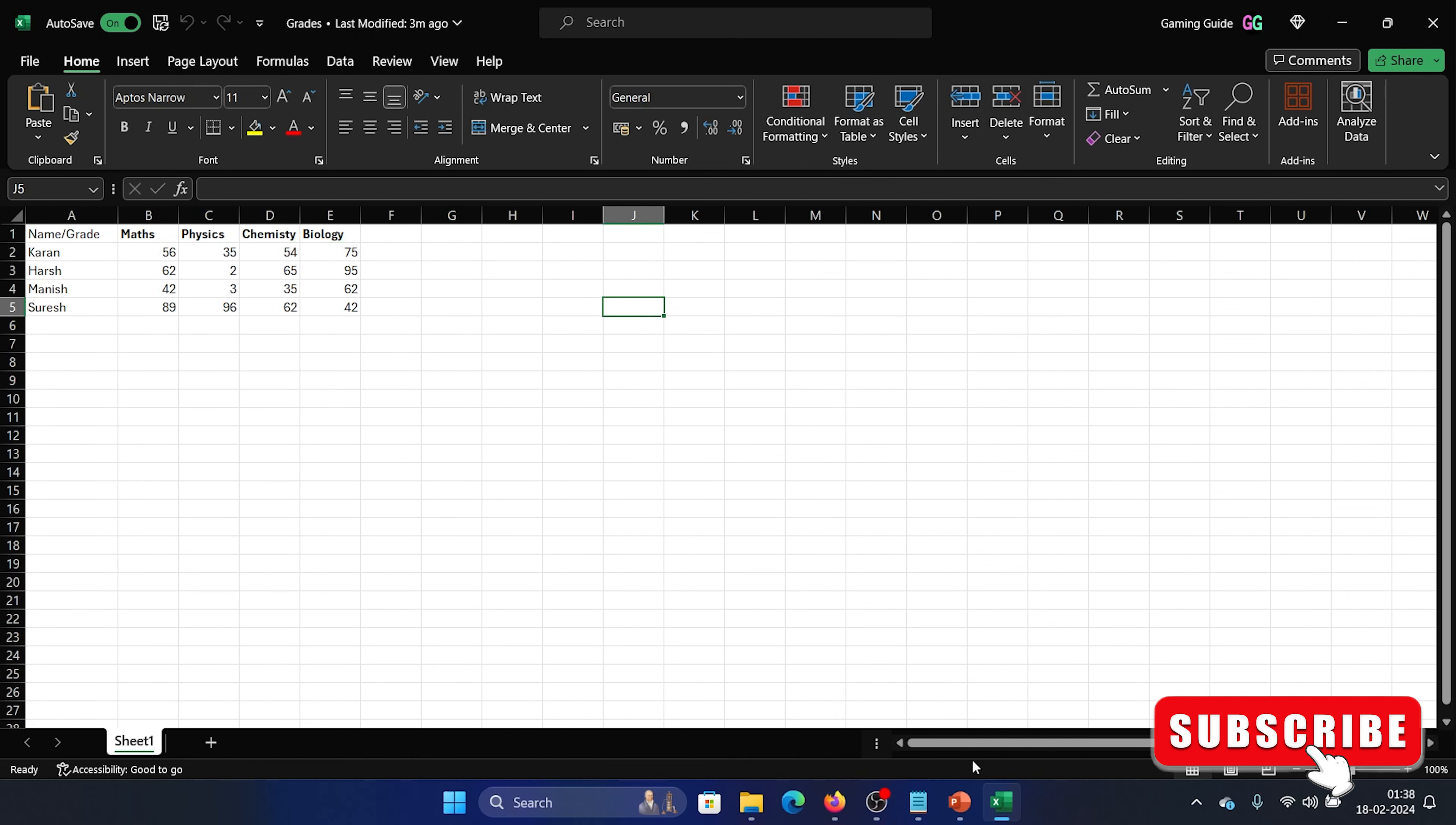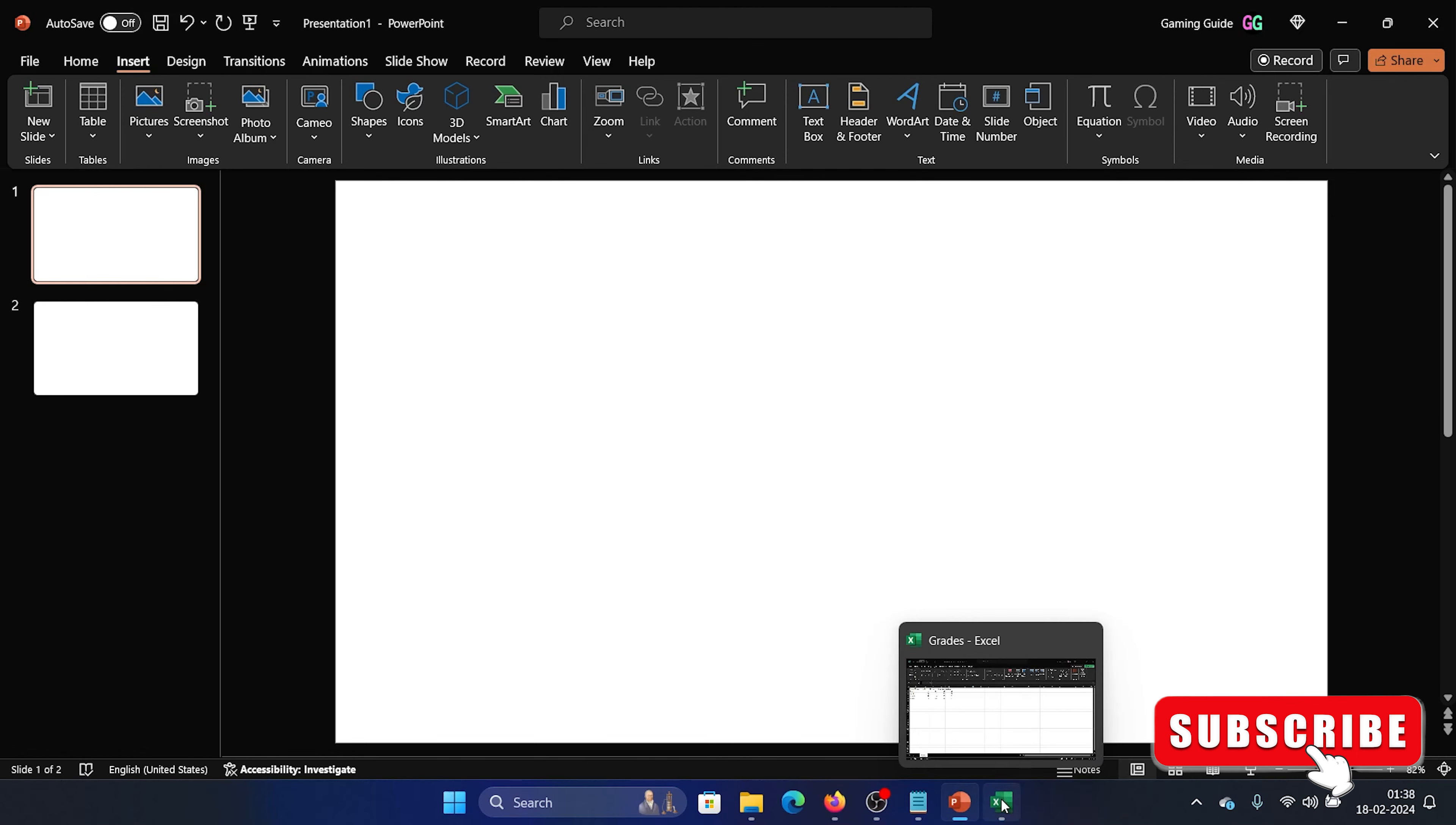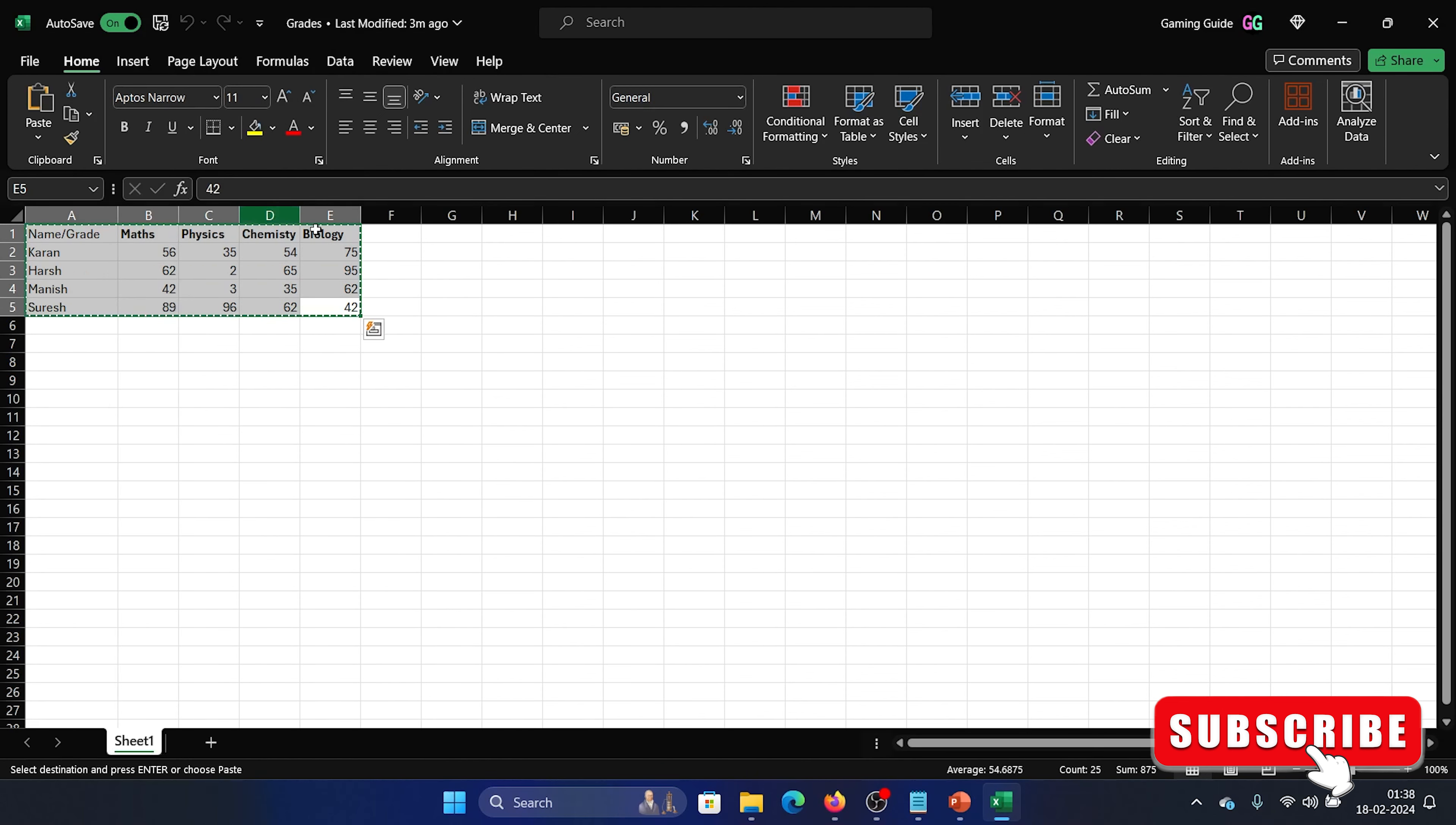Hey friends, now if you have a certain set of data in Microsoft Excel and you wish to transfer it to your PowerPoint presentation, like you wish to convert this data into a PowerPoint presentation sheet, I have two options for you.